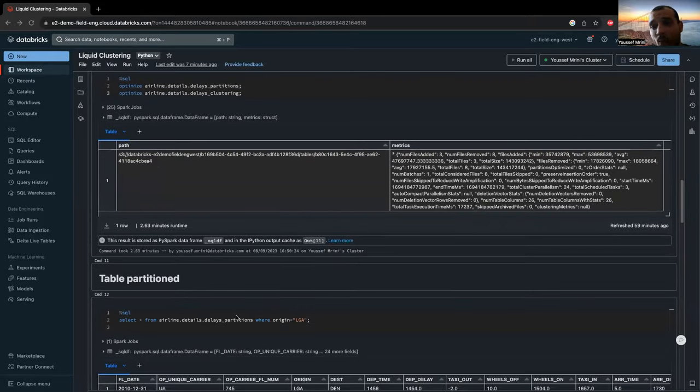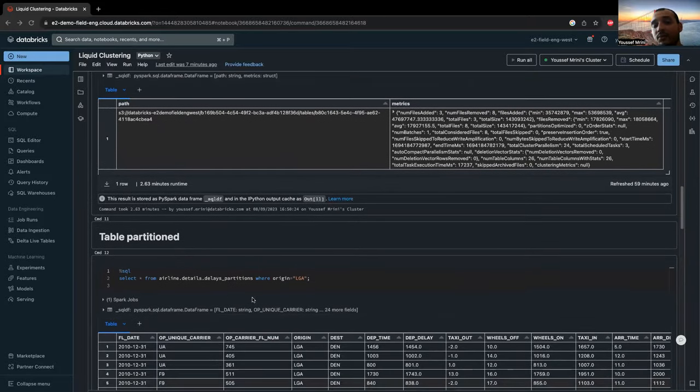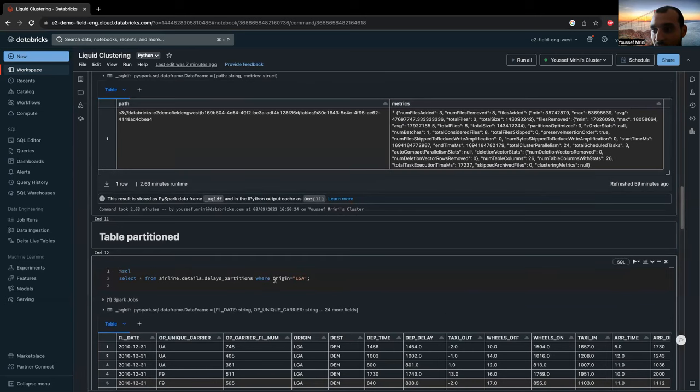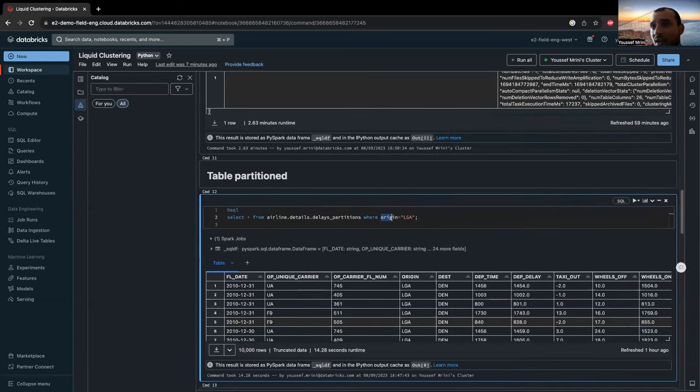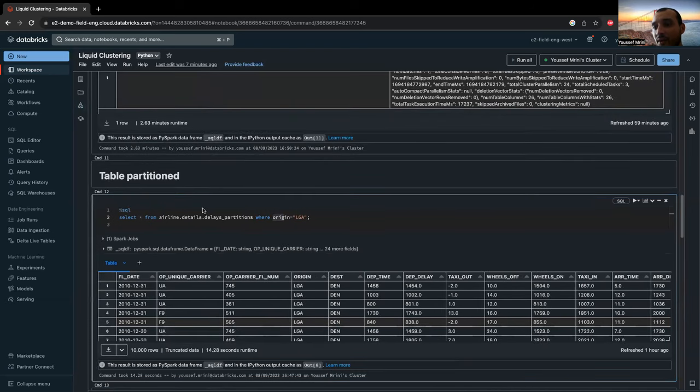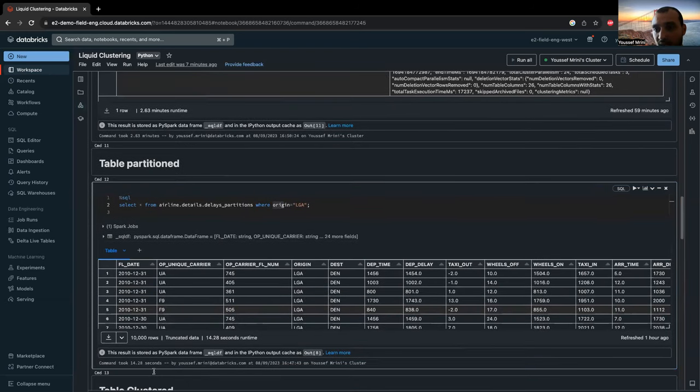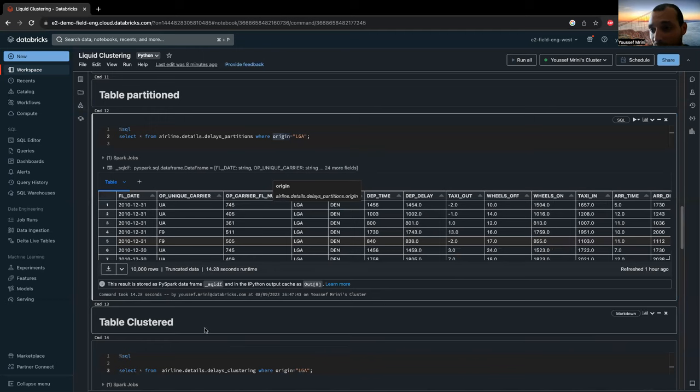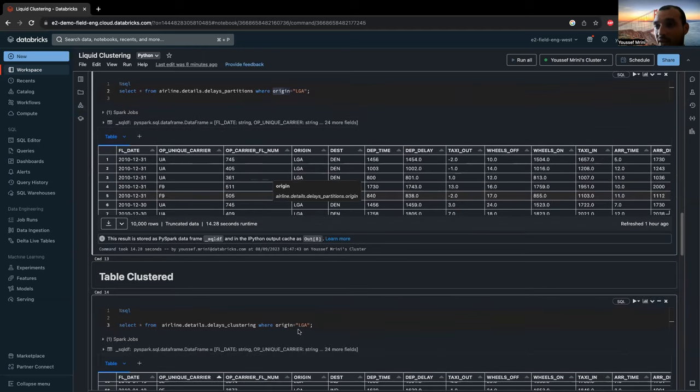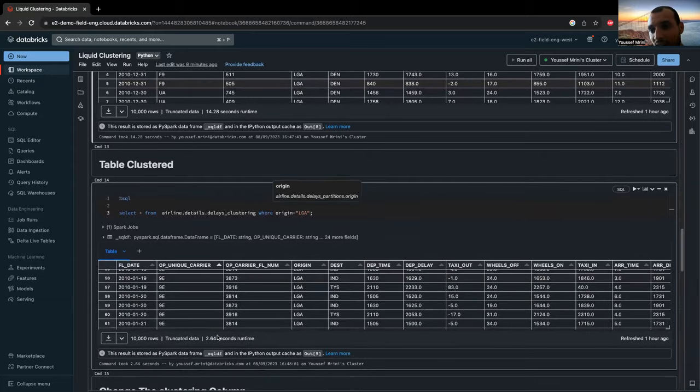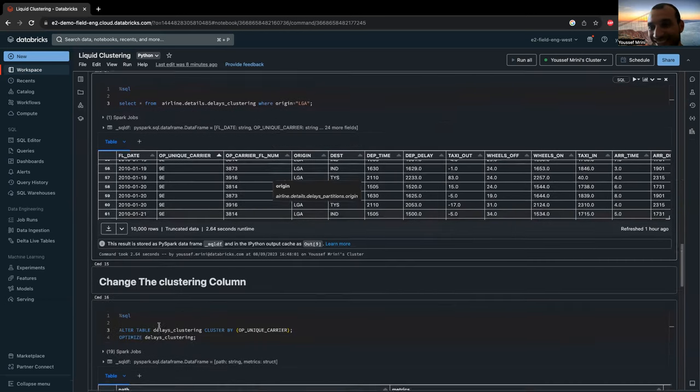And then I ran the same query predicates on both tables. So here you see, I added the where origin equals LGA. So as you can see over here, I got the results in 14.28 seconds. And for the table clustered, where origin equals LGA, which is the same predicate, I got the results in 2.64 seconds. This is just magic.